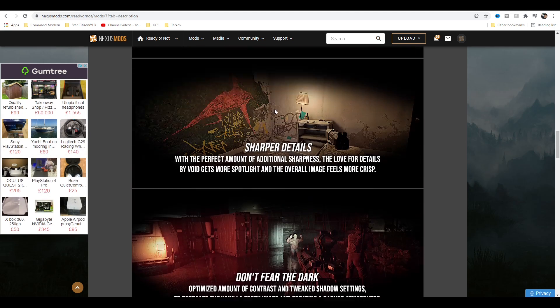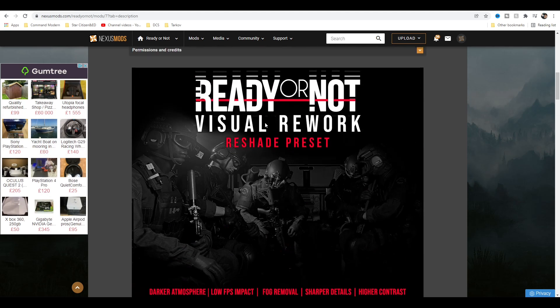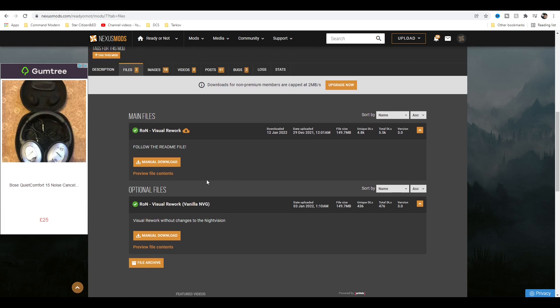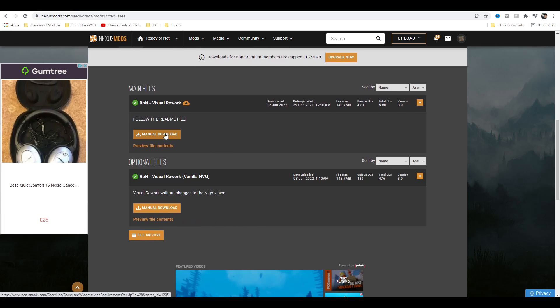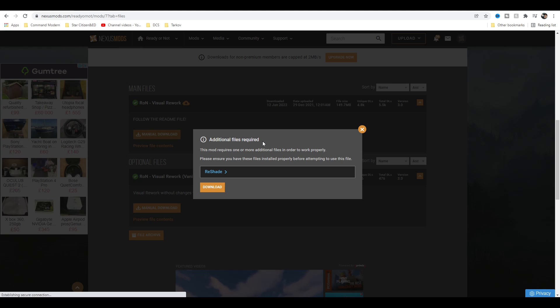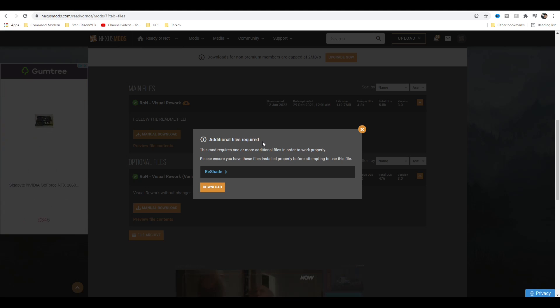So to download the file, you want to head up to the top here and click Files, and you download this here. Just click Manual Download and that will bring this box up. Now, you may notice the mod is telling you to download something first.